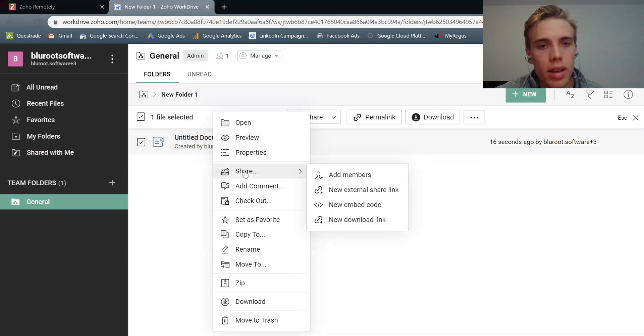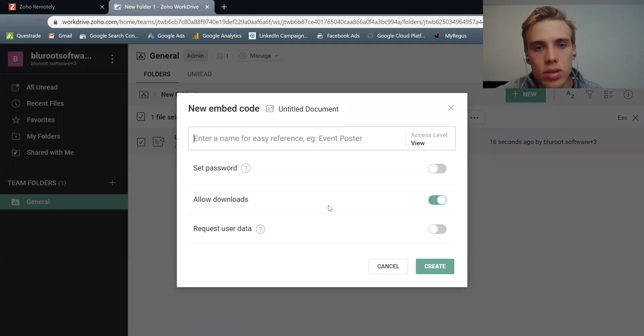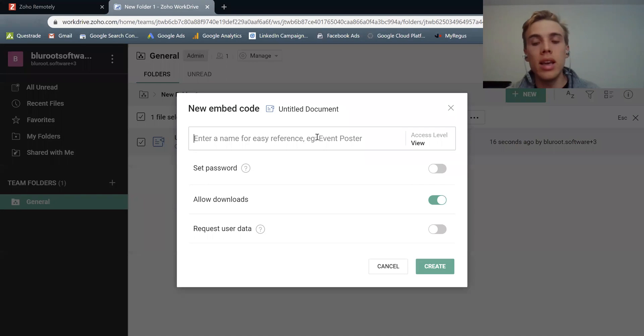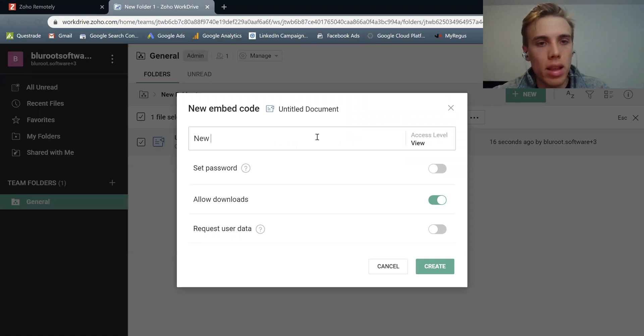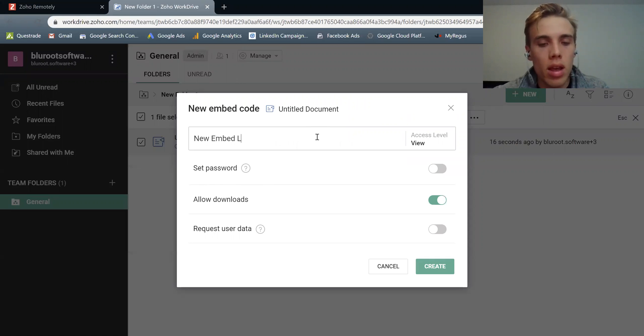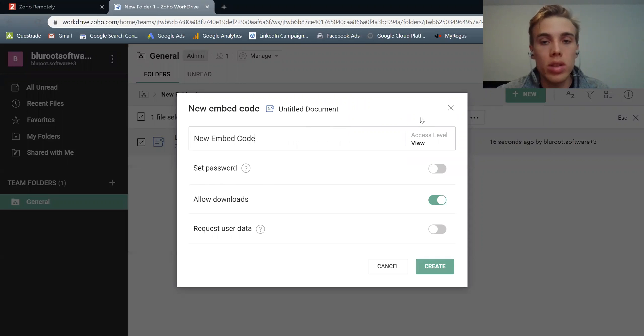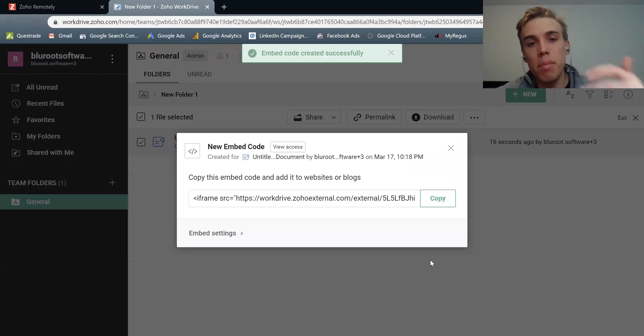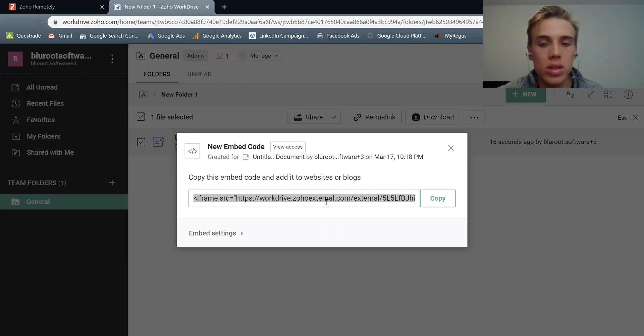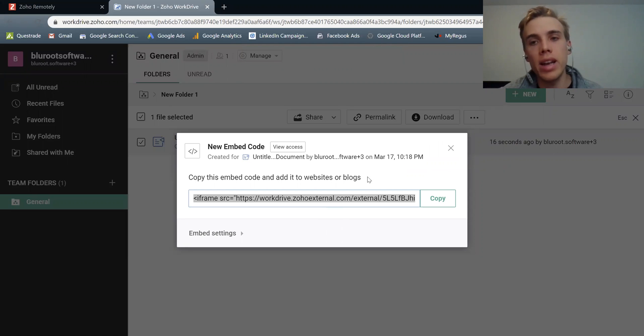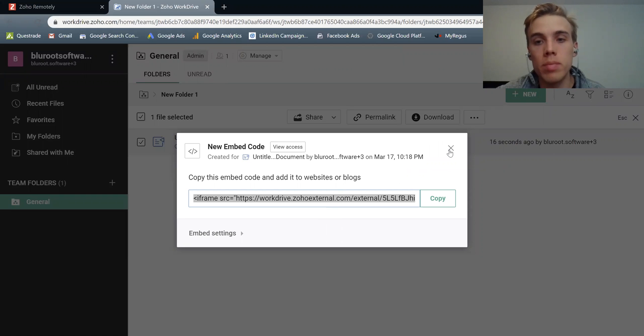The other thing that this allows you to do also is a new embed link. So I could actually write this. So I'll just call this new embed link and it'll give me a part of embed code. And this will actually give me code that I can use to embed this on my website, which is pretty cool. So I can just use this. It's a piece of code. I paste that on my website, and now that document will be available on my website.